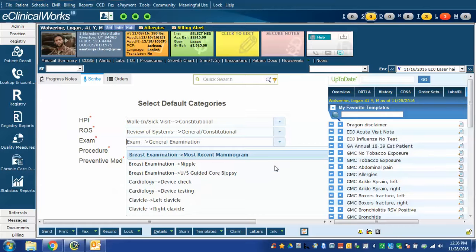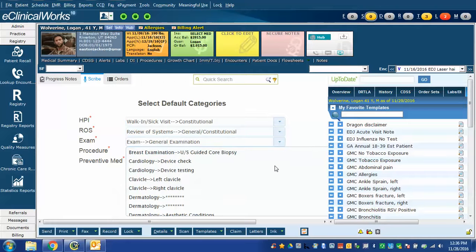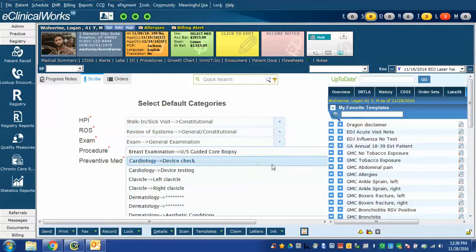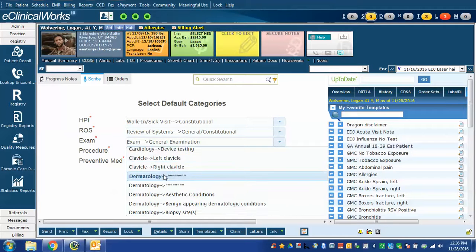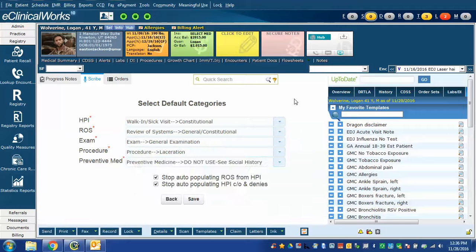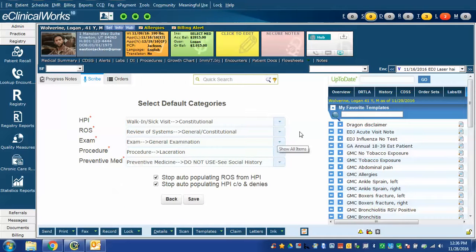if you were a cardiologist, perhaps you might choose the device testing, or if you were a dermatologist, perhaps you choose one of the dermatology ones. I have chosen the general examination because I can use it for almost any patient type.